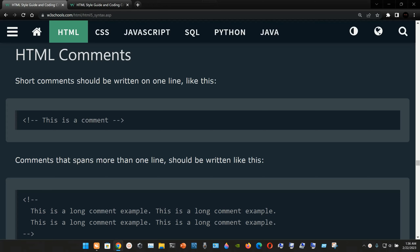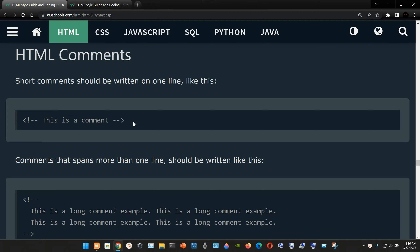HTML comments: short comments should be written on one line. You open the angle bracket, type an exclamation mark and double hyphen, write your comment, then finalize it with double hyphen and close the angle bracket.